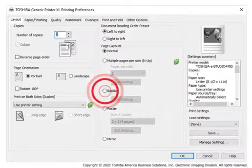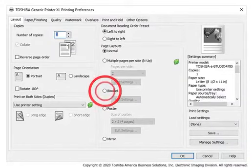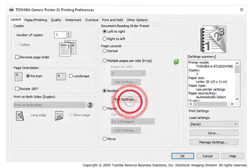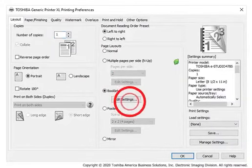From the Layout tab, under Page Layouts, click Booklet. Click Edit Settings.